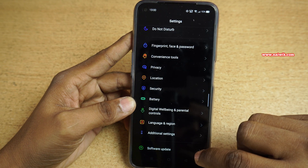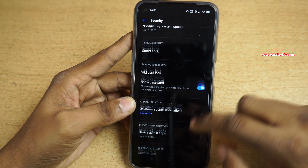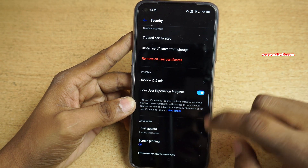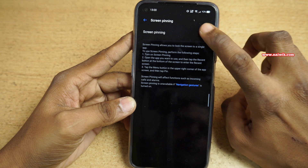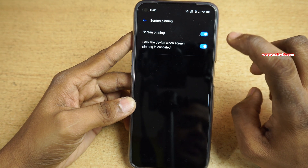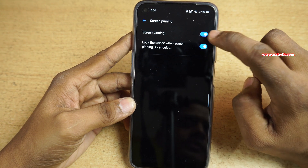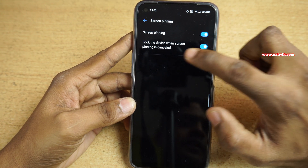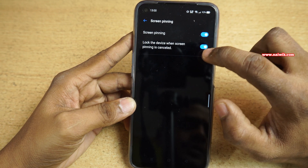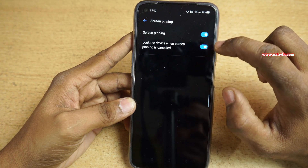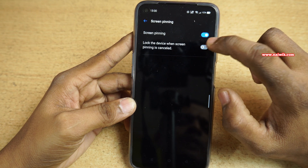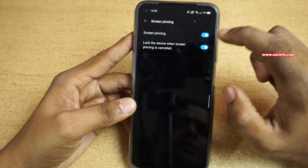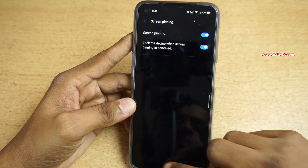Under Settings, click on Security. Swipe down and click on Screen Pinning. Now enable the screen pinning option. Once you enable the screen pinning, you will get another option: Lock the device when the screen pinning is canceled. You have the option to enable or disable this. Now go back.